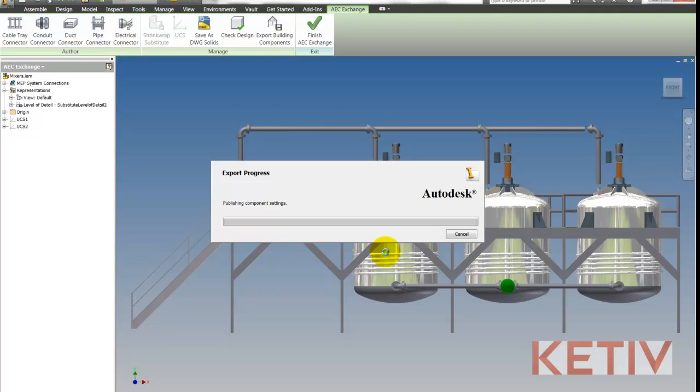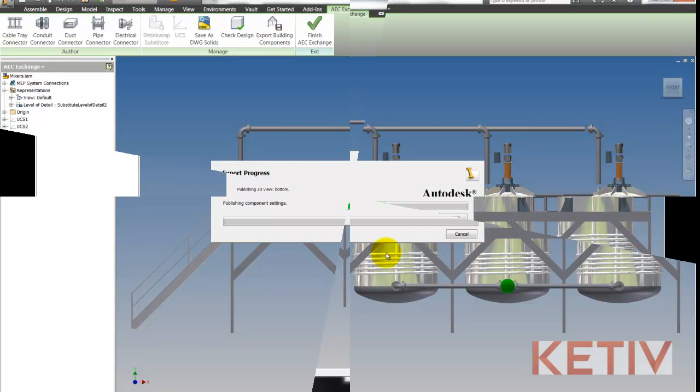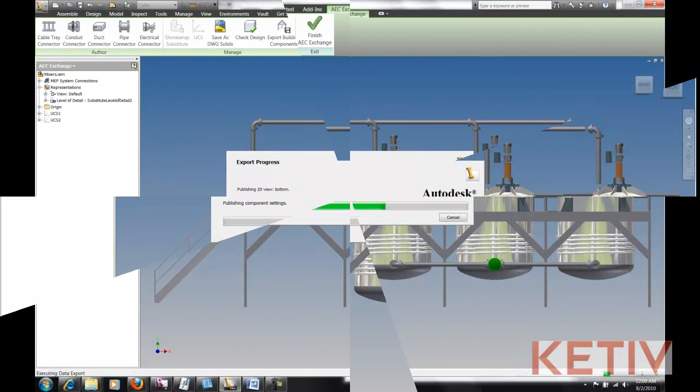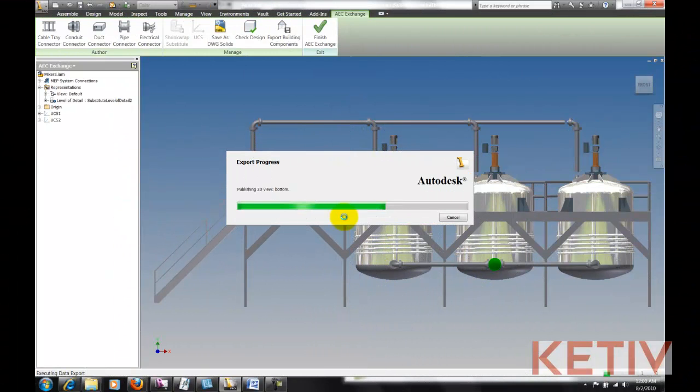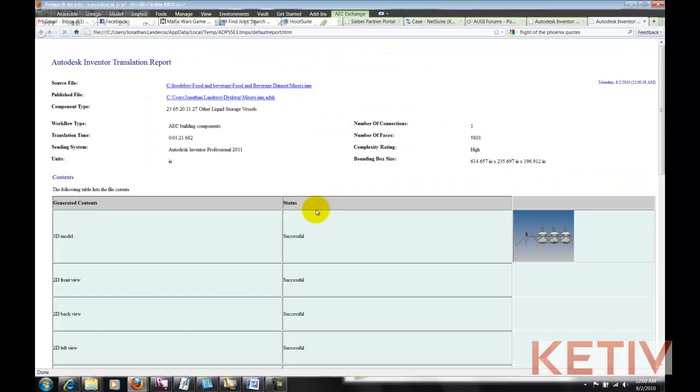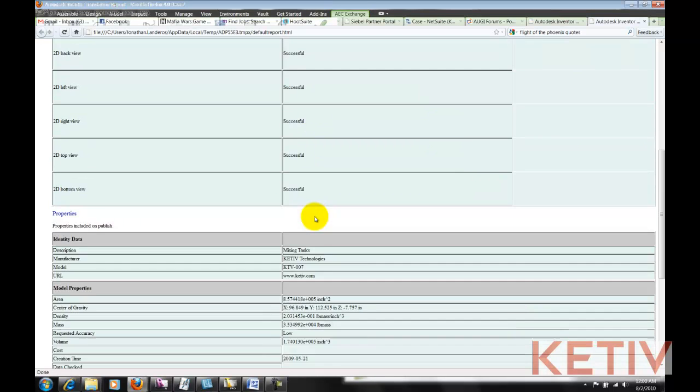This can take a few minutes, so I'm going to go ahead and accelerate time a little bit, and finish this up a little more quickly. Once this export is completed, we can view the translation report and make sure that everything exported correctly.